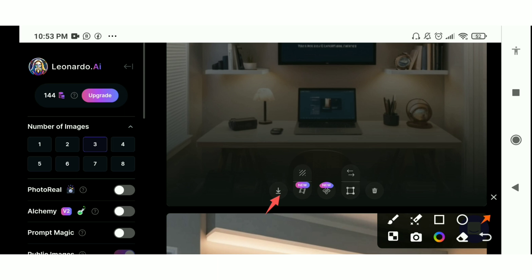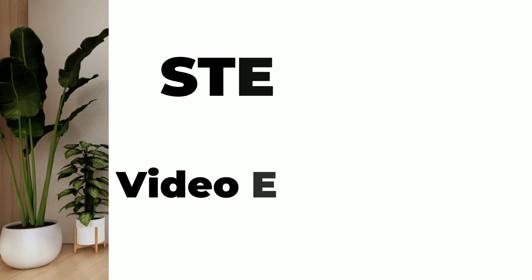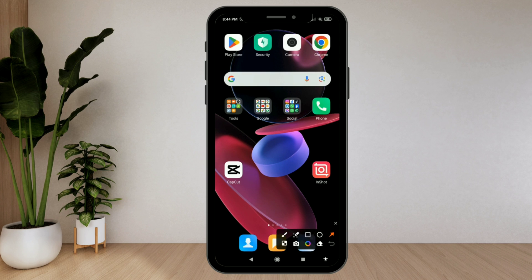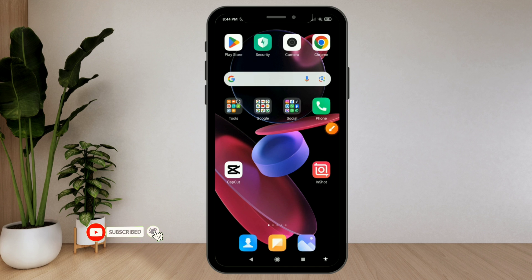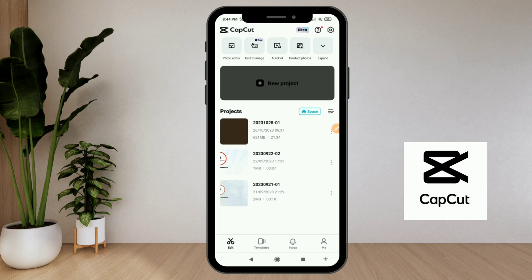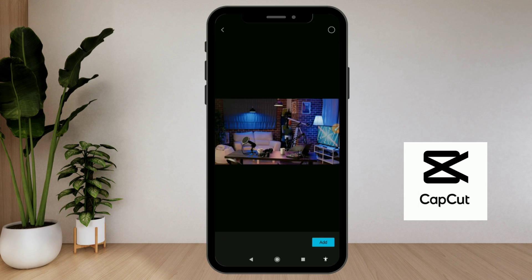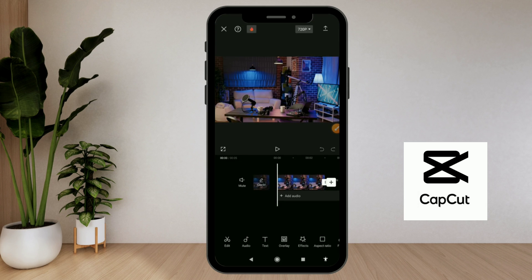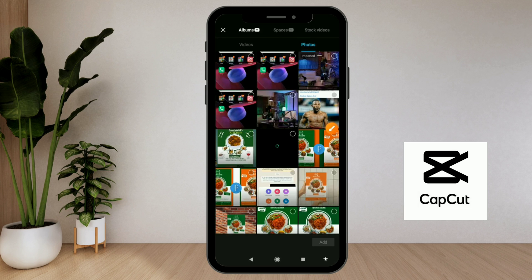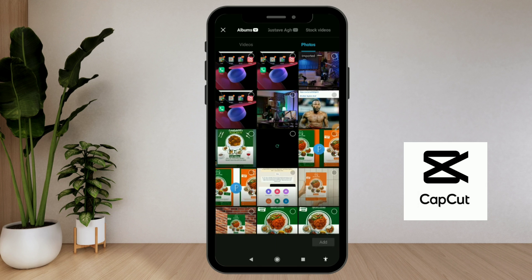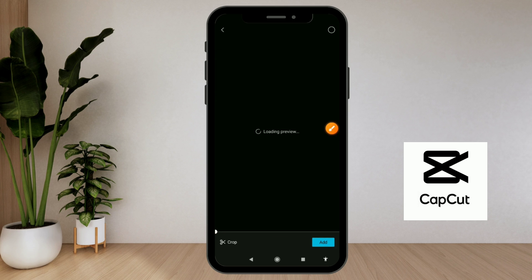Now let's get into the video editing. I'll be using CapCut to change the background. I'll also show InShot at the end of the video. When you open CapCut, this is the home page — click on 'new project', then click on photos and add the studio background picture you downloaded. Then click on 'overlay' and 'add overlay', and select the video you want to use.